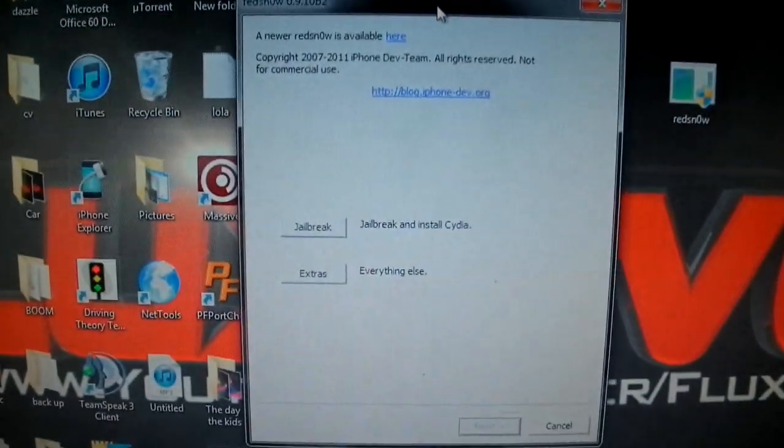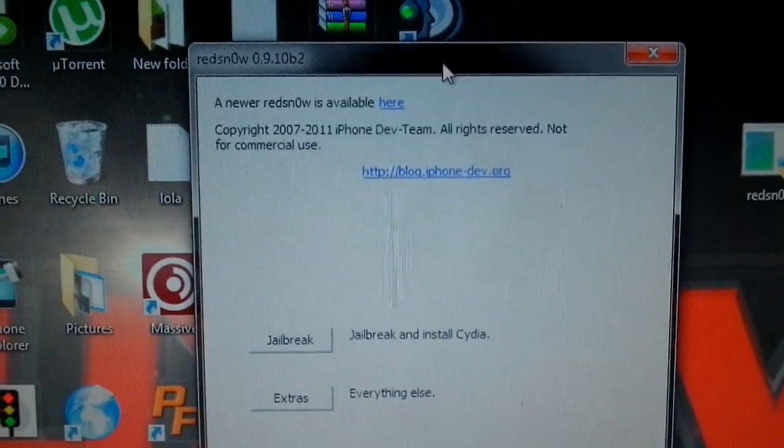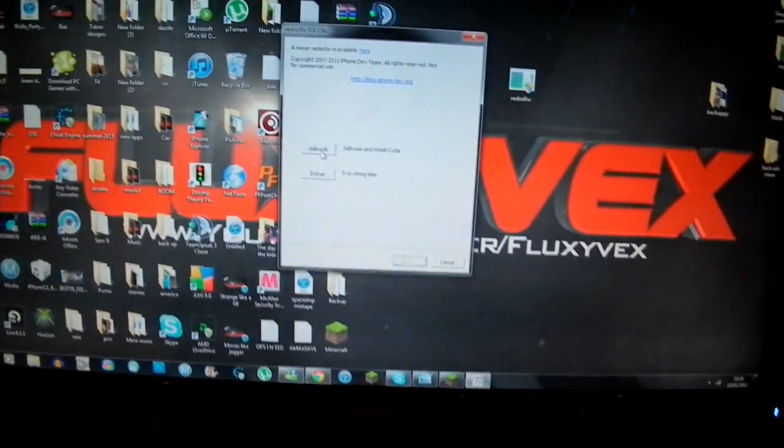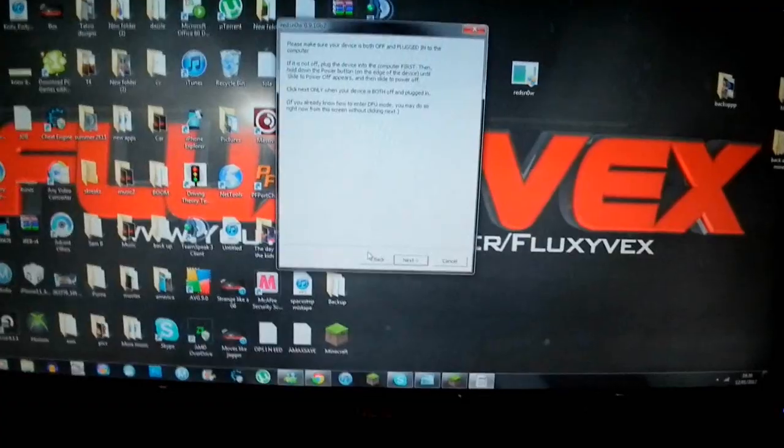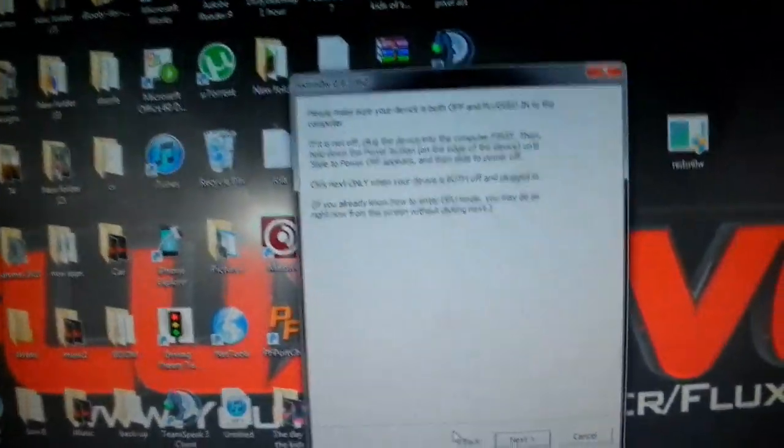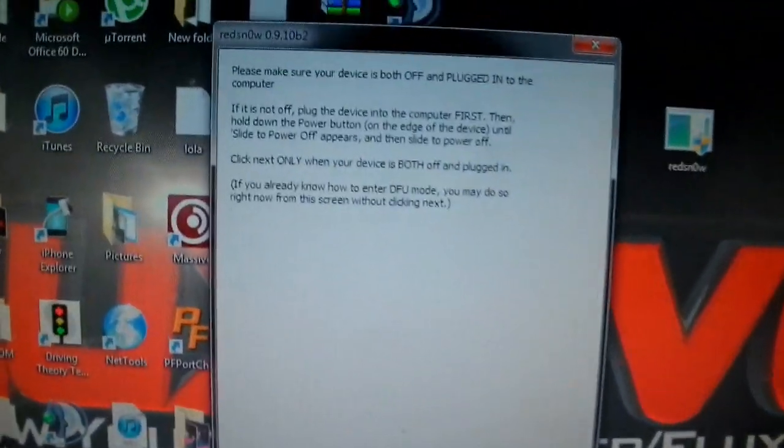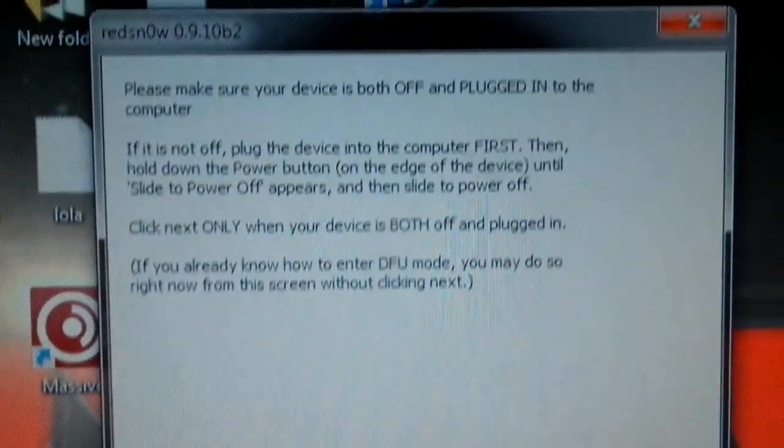This is going to come up, which is just going to take you through it. It's going to be for Windows and Mac, and I'll leave both of them in the description for you guys. Literally, all you need to do now is follow what this says.